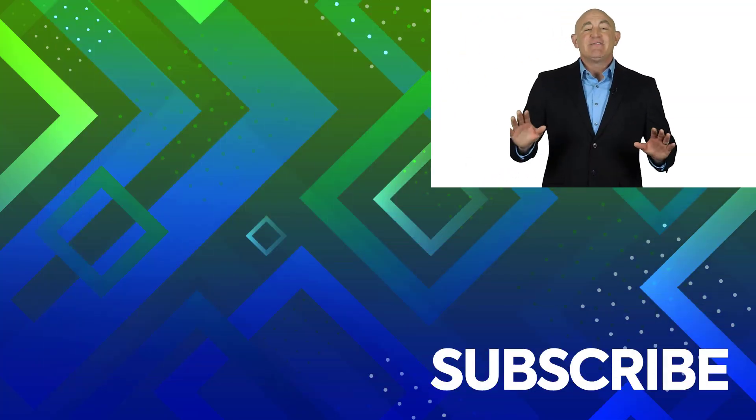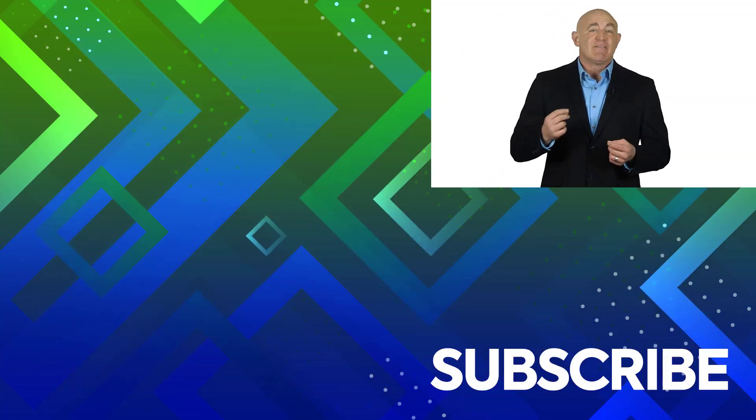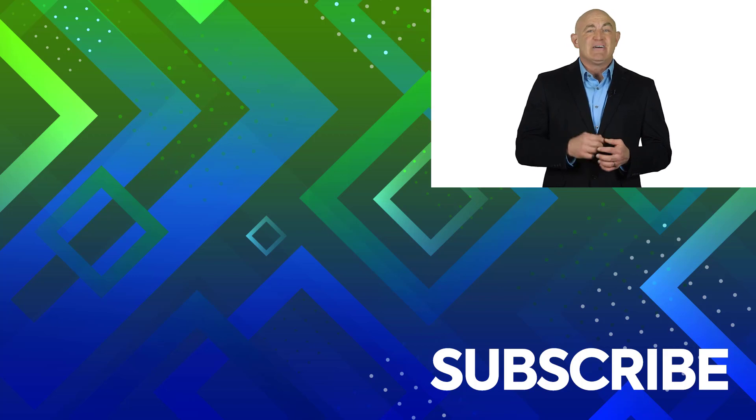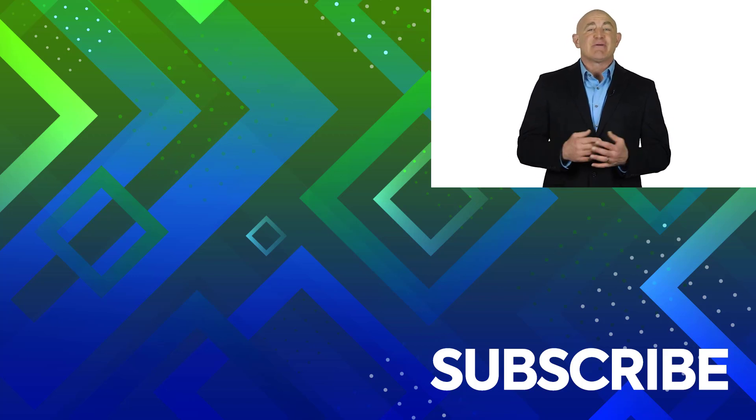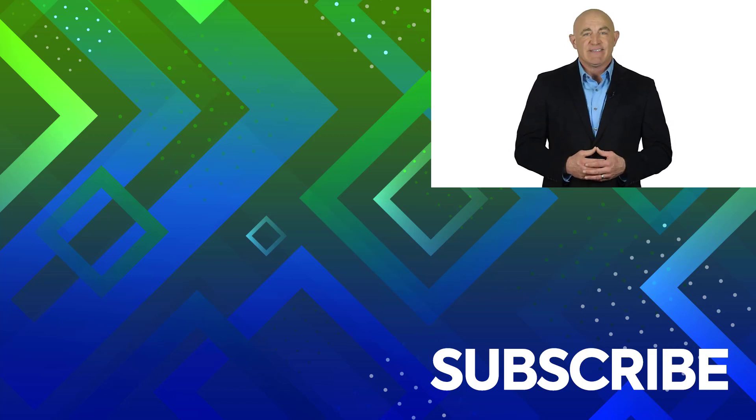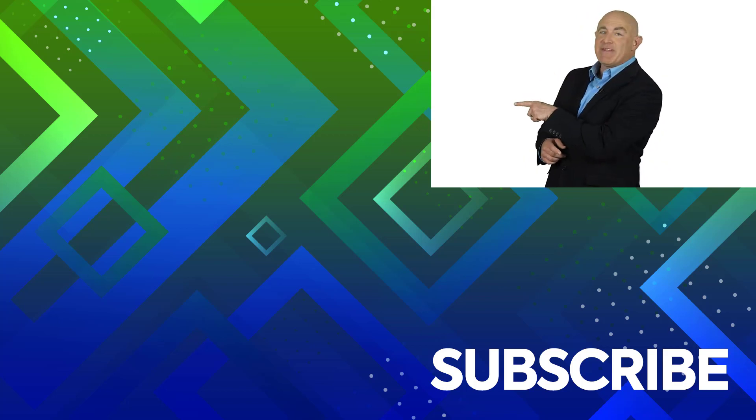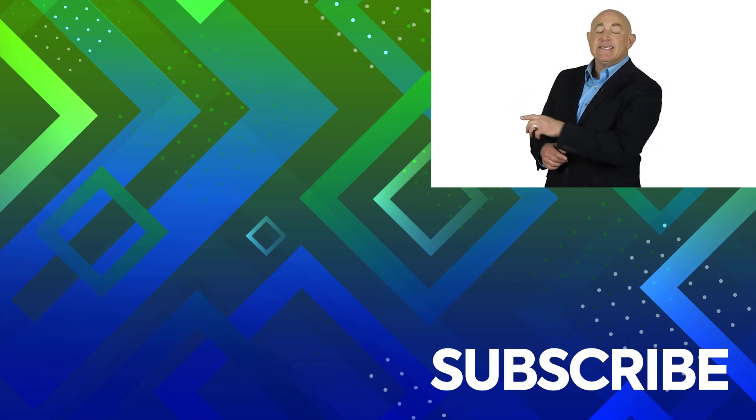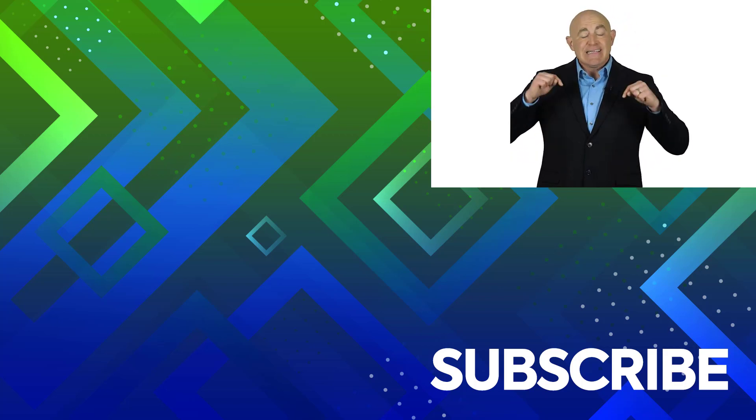This video is part of our complete set of courses for Excel 2021 and Excel 365. To take a look at our courses, click over there. If you're not a subscriber,